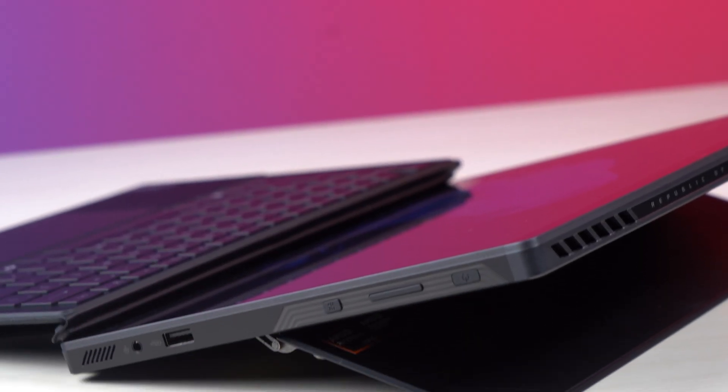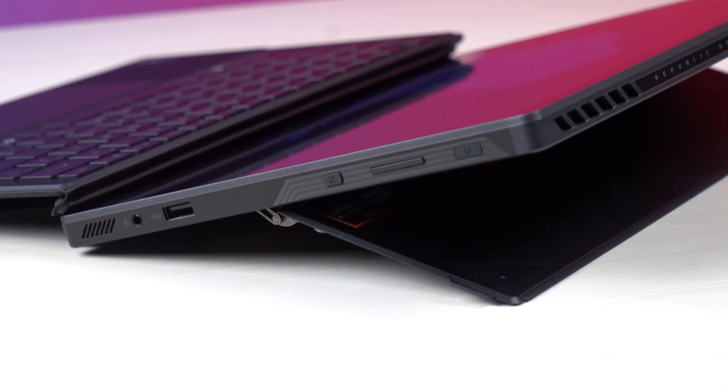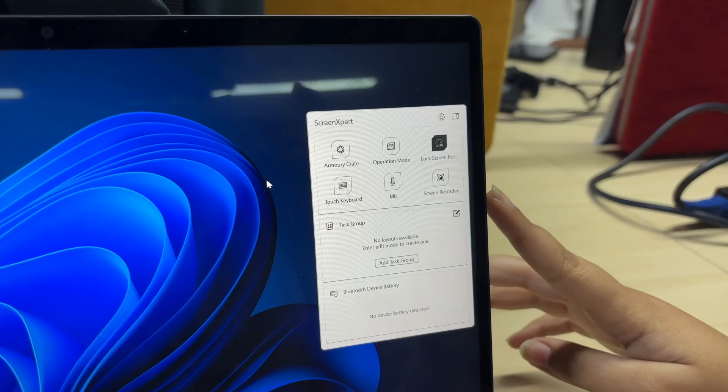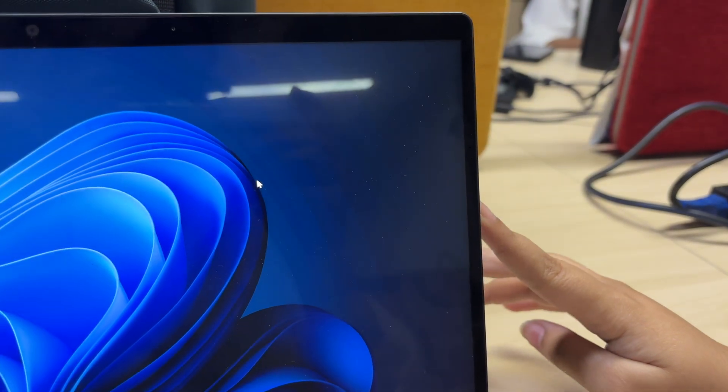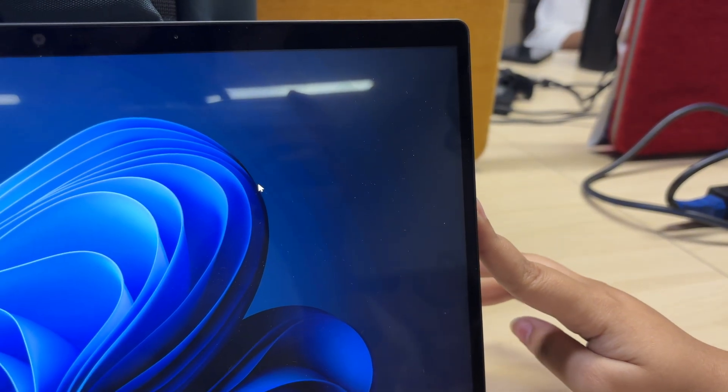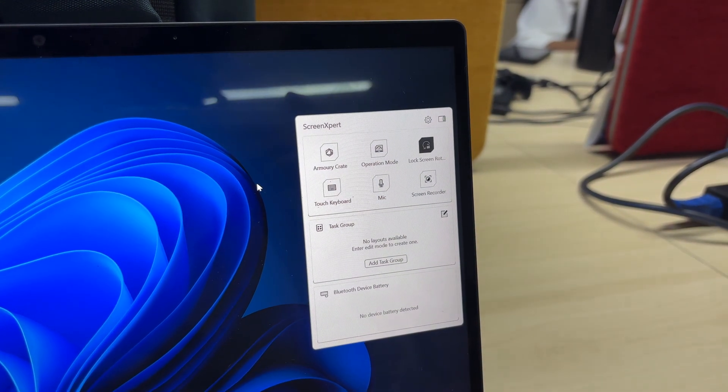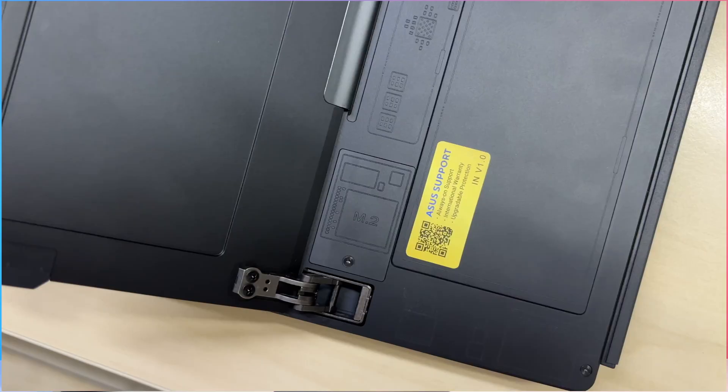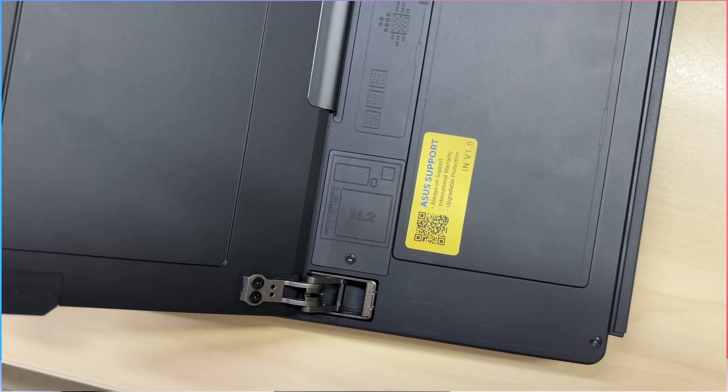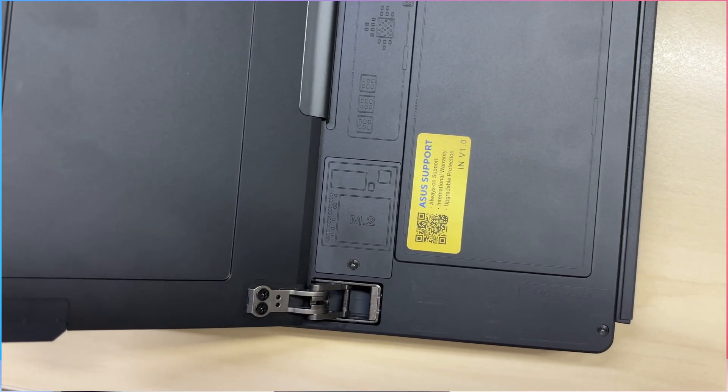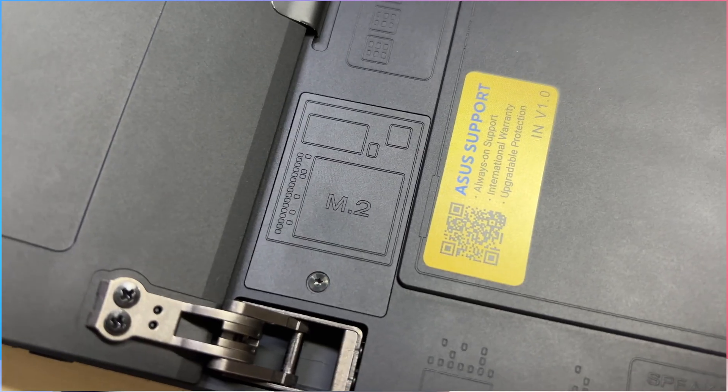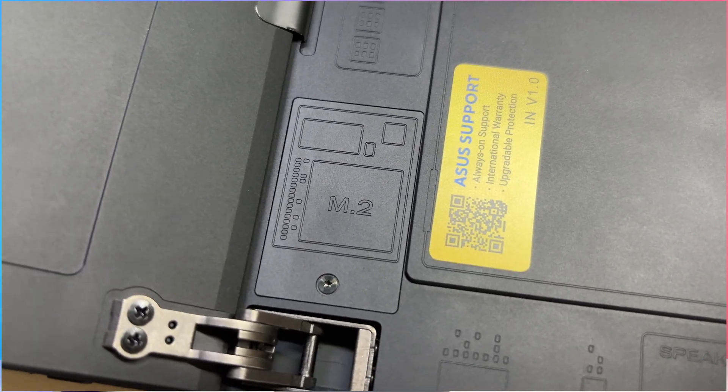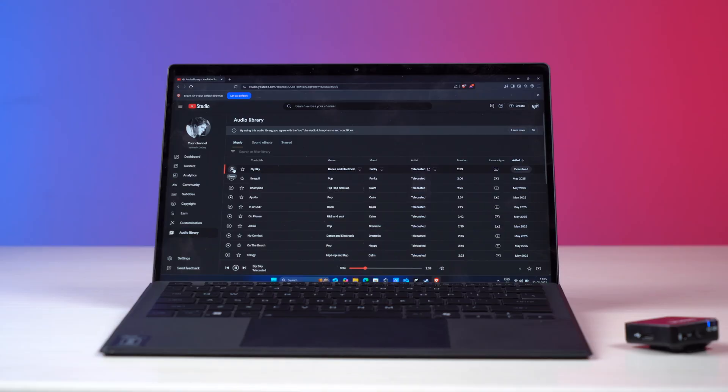Now in terms of physical buttons you get a power button, a volume button and also a button to activate Asus Screen Share Expert. Now it is a software which helps you manage app windows across multiple displays. And in case you want to upgrade the SSD all you need to do is remove this screw at the back and easily upgrade your storage. And lastly in terms of sound quality here's how the ROG Z Flow 13 performs.